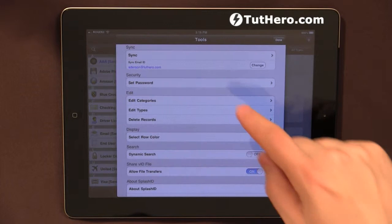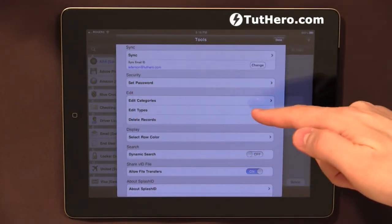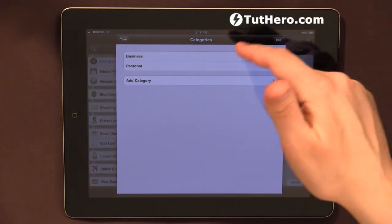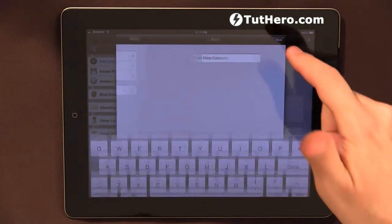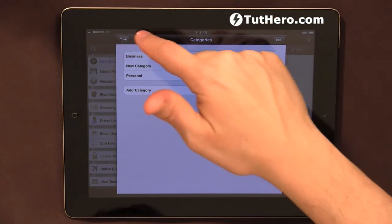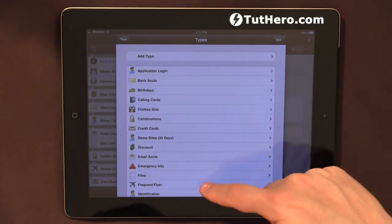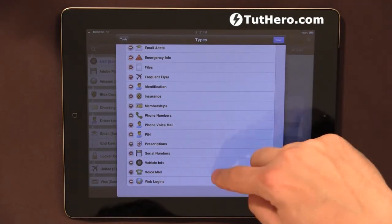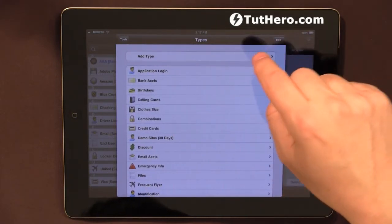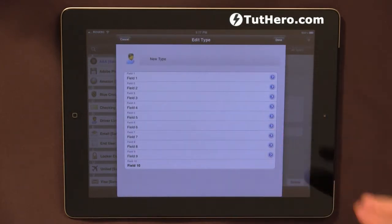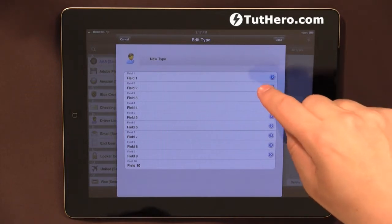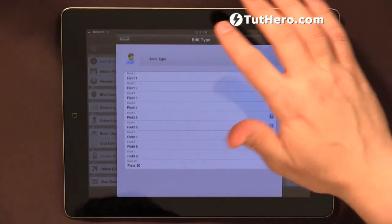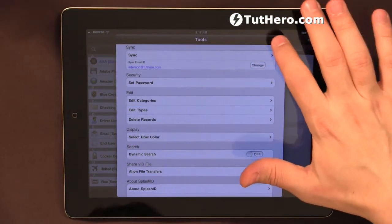If you go to Tools, you can see under Edit you can edit categories, edit types, and delete records. Let's have a look at edit categories — there are just two right now: Business and Personal. If I want to create a new one, I click 'Add Category,' type the new category name, and save it. We can also go back and create a new type. Those types are pre-defined and come with the app, but you can always create more. Click 'Add New Type' and define the fields yourself — field one could be name, address, or whatever you need. That's how you create a new custom type.